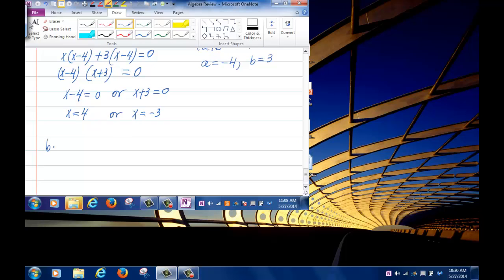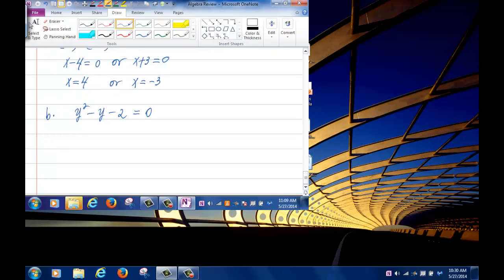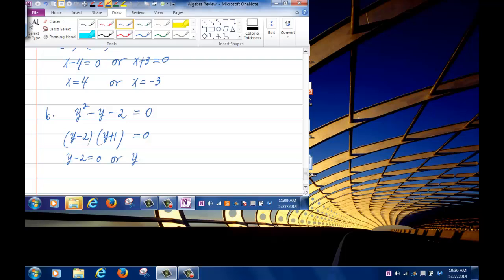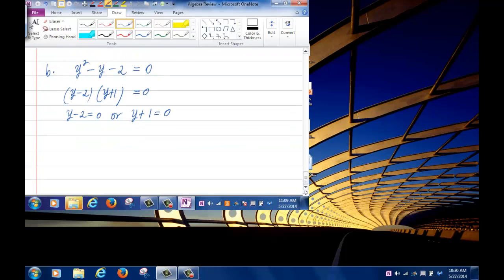Part (b): y squared minus y minus 2 equals 0. The factors are (y minus 2)(y plus 1), so either y minus 2 equals 0 or y plus 1 equals 0, giving y equals 2 or y equals negative 1.